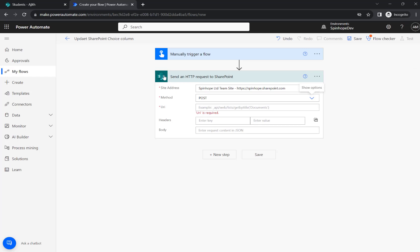So for this I'm going to use the SharePoint connector and send an HTTP request to SharePoint. There are different ways you can update. There is an update item also there. So this video I'm focusing on how to update using the REST API.